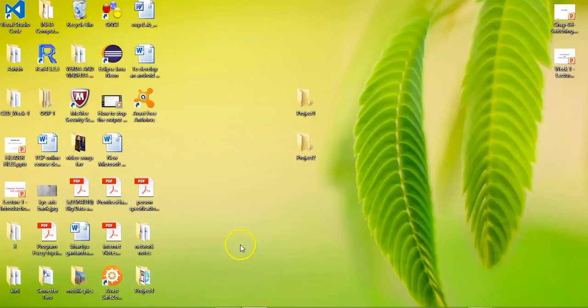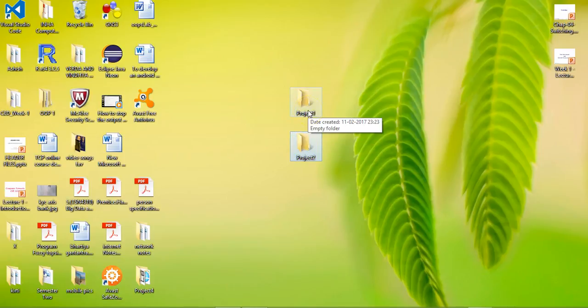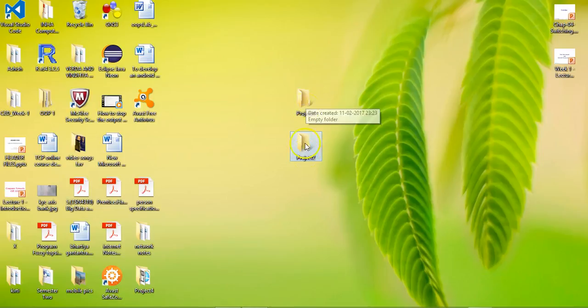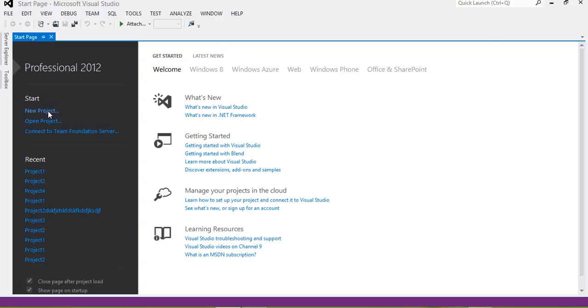Here you can see I have two folders on my desktop: Project 1 and Project 2. In Project 1, I will create a project and also a header file, and use it in Project 1. Then I will create a new project in the Project 2 folder and try to link the header file created in Project 1 into Project 2.